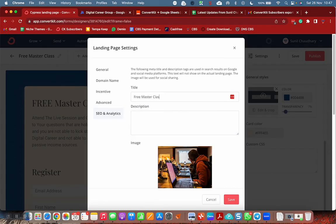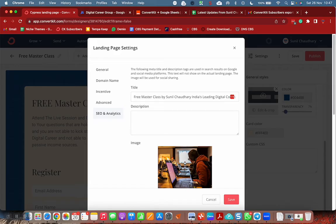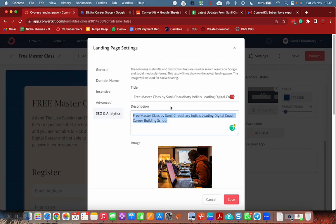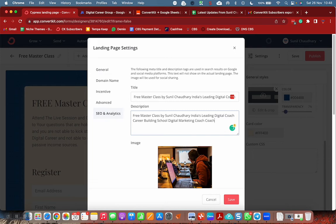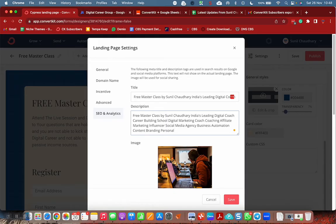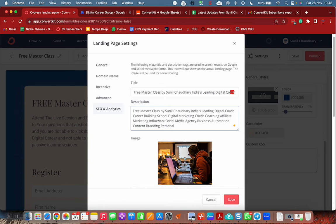So you are not only learning how to send emails, you are also learning how to create a landing page in ConvertKit. Under SEO and analytics, I have to add the image, featured image. Free master class by Sunil Chaudhary, India's leading digital coach, career building school. All these keywords are part of the meta description. It is going to help me in improving my SEO for this page.